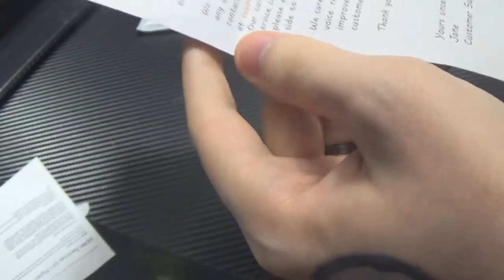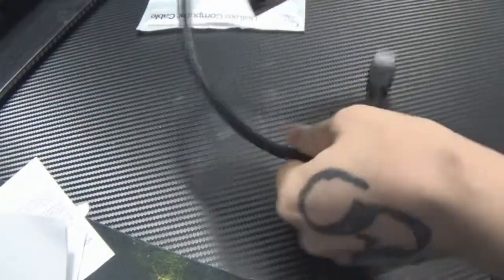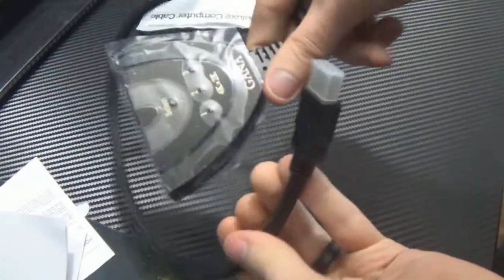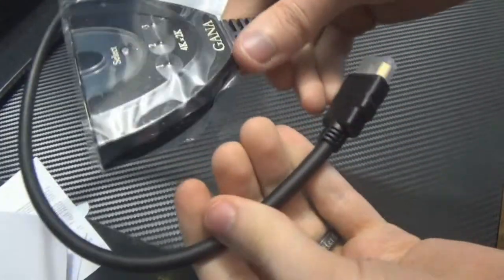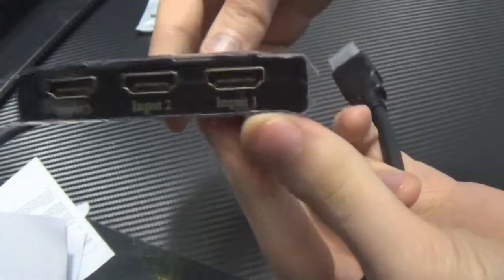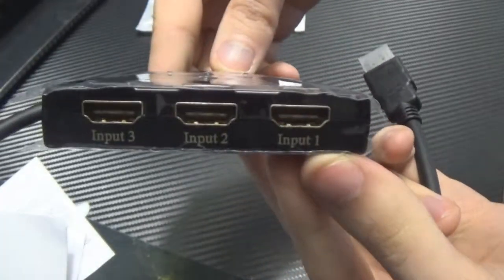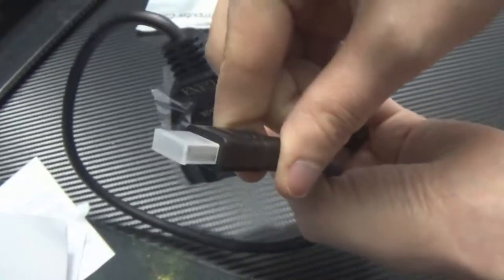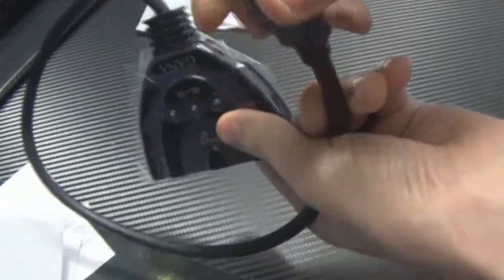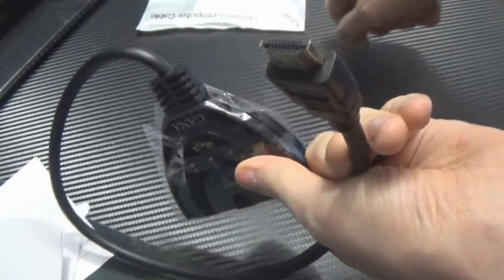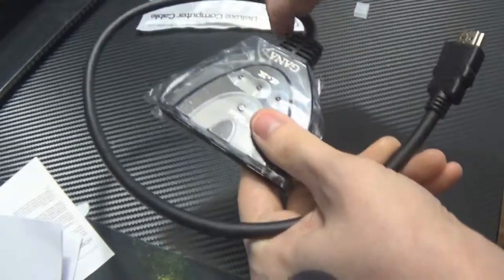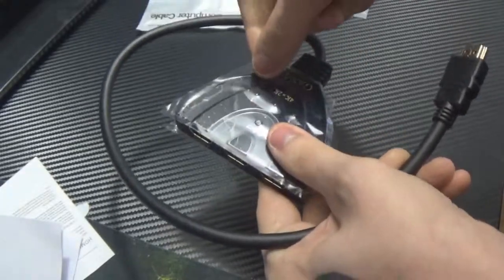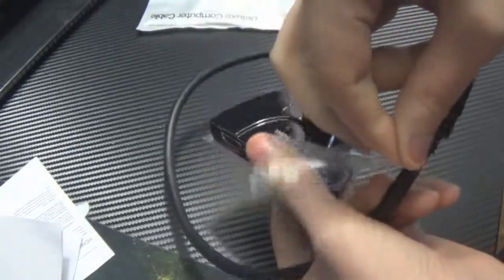And a thank you notice which on my end is terribly off camera, so my bad on that. But we're finally to the device here. You can see it has input one, two, and three on it, and the output to your TV or monitor. This is supposed to be 4K or so it's advertised.